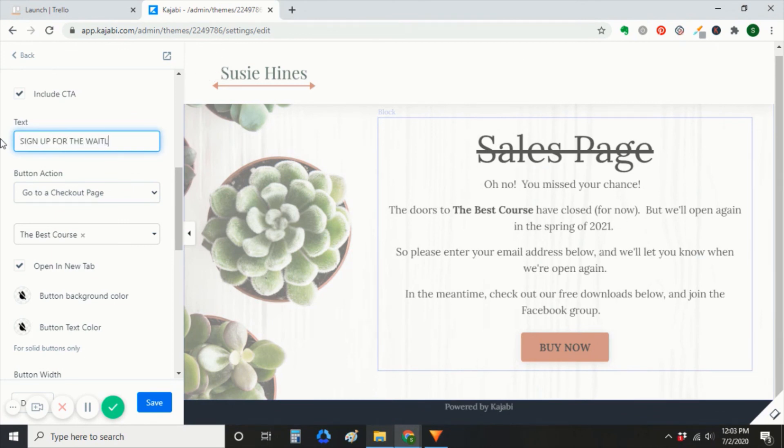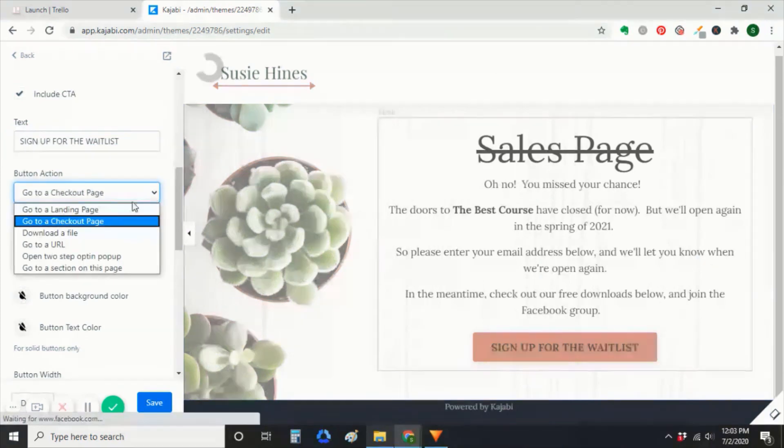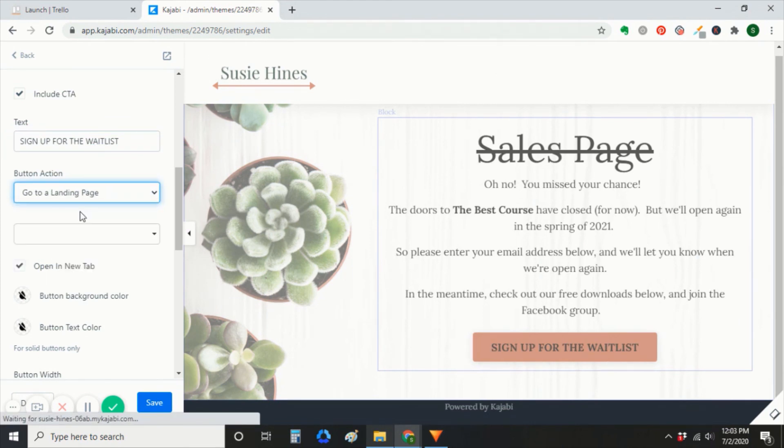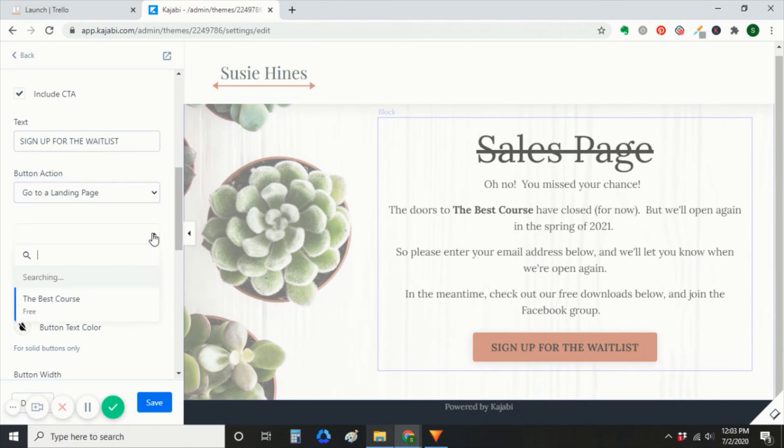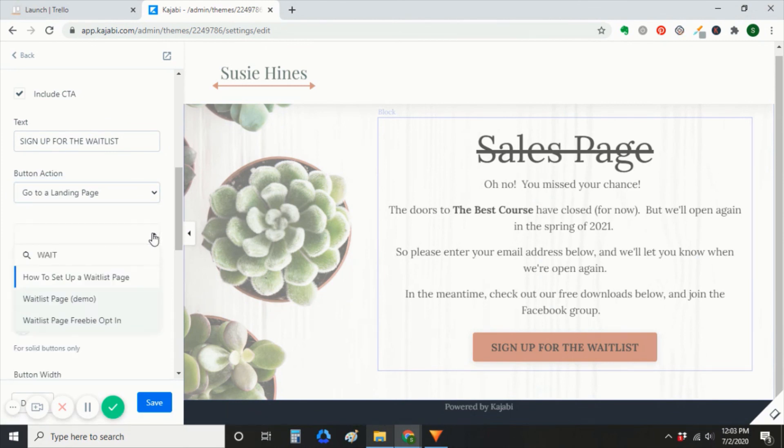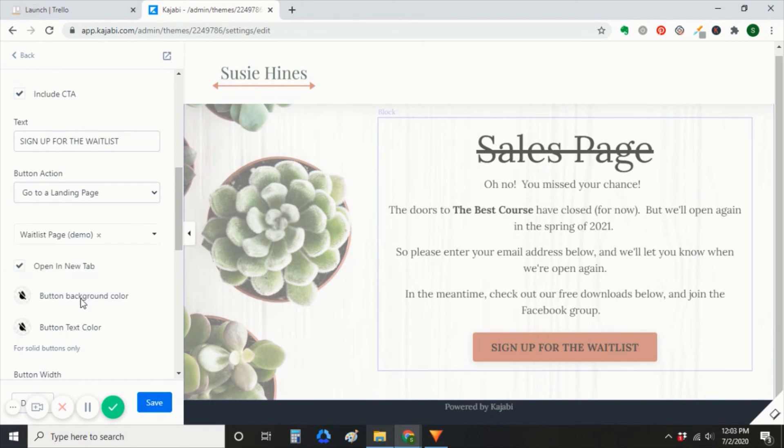You'll open up your call to action button. And instead of something like, buy now, you'll say, sign up for the waitlist. And then that button action, instead of going to a checkout page, you'll direct to a landing page. And select your waitlist page.